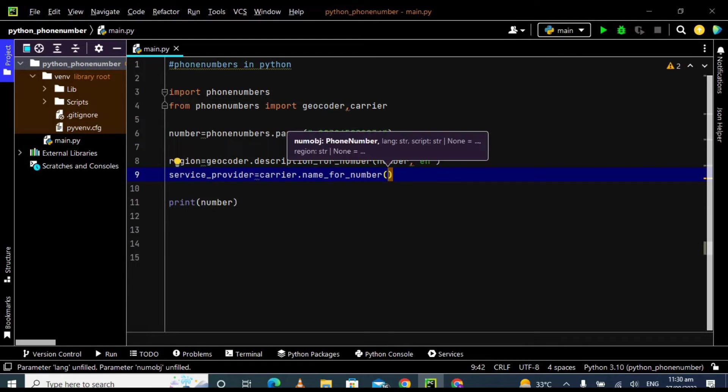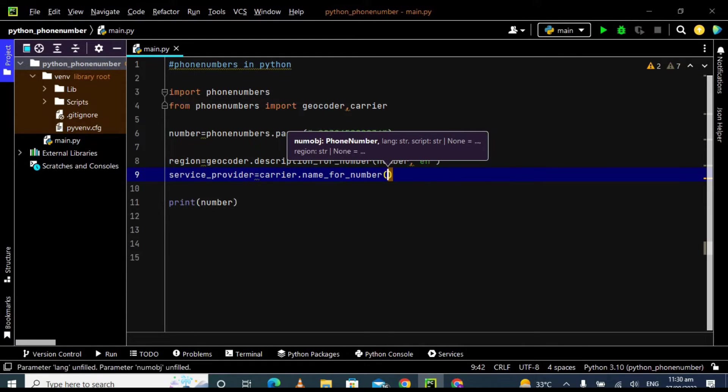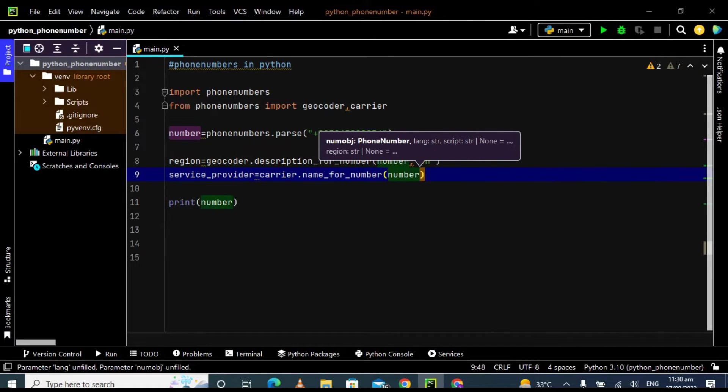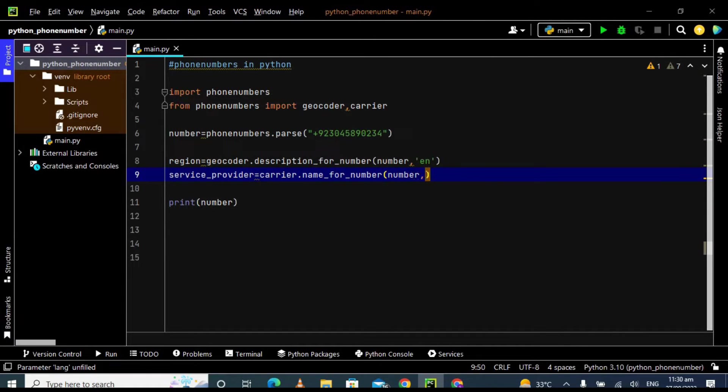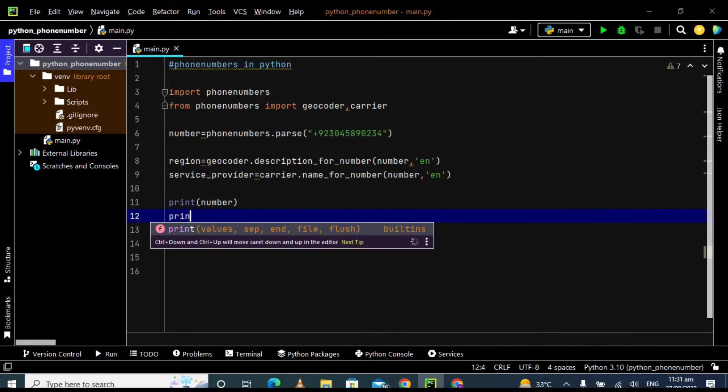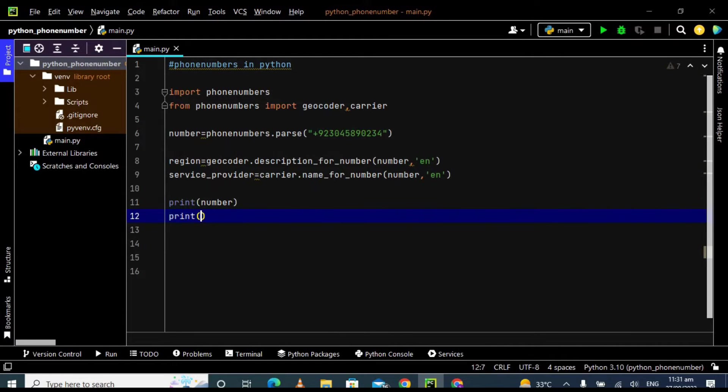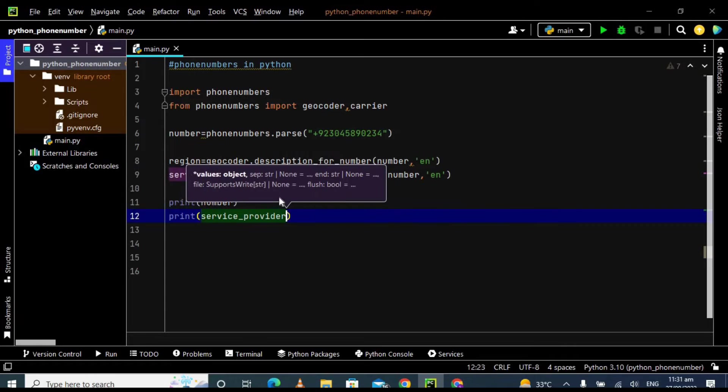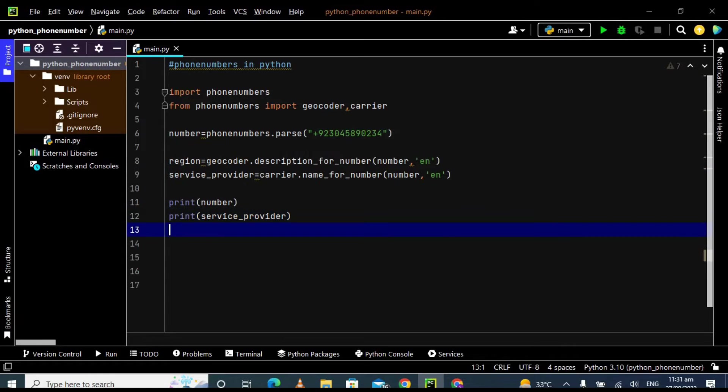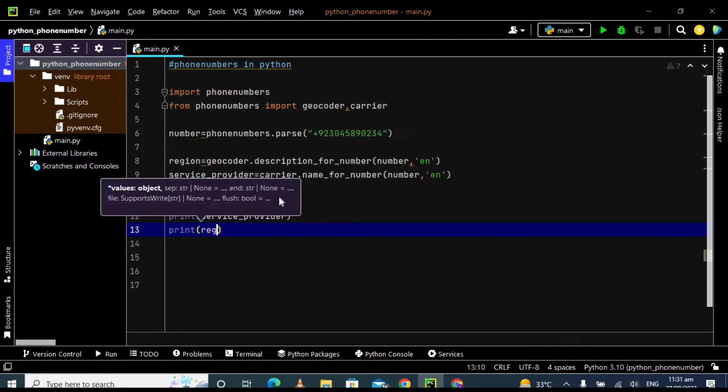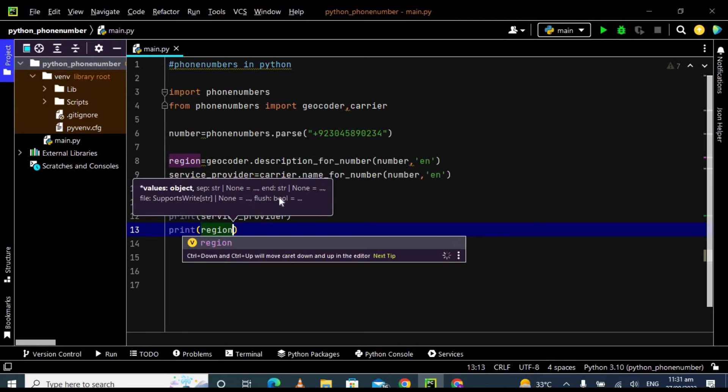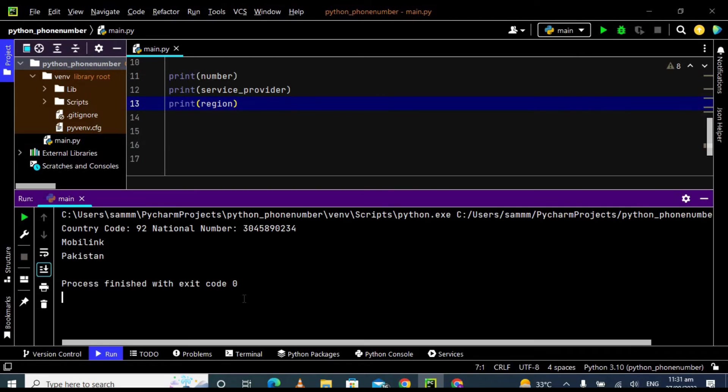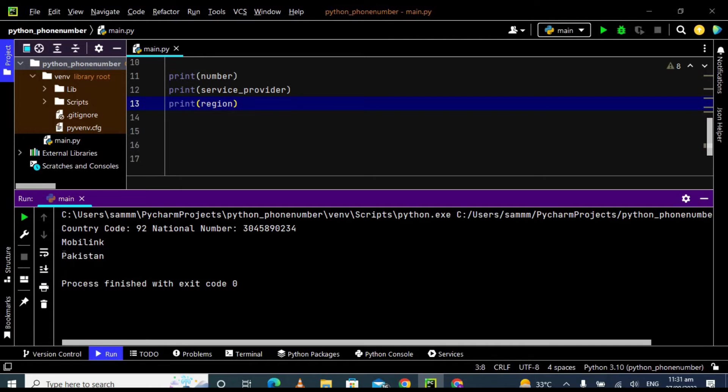Pass here the number comma language 'en'. So now just print service provider and then print region. Let's run this program. Okay, so Mobilink is the service provider and region is Pakistan. So this is absolutely right, there is nothing wrong with this information.